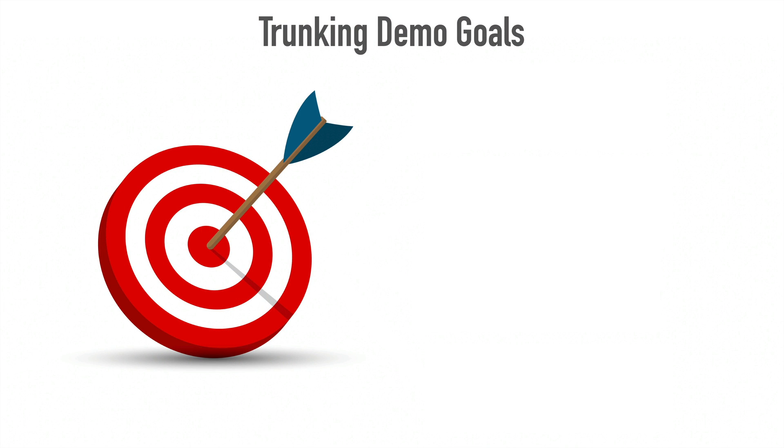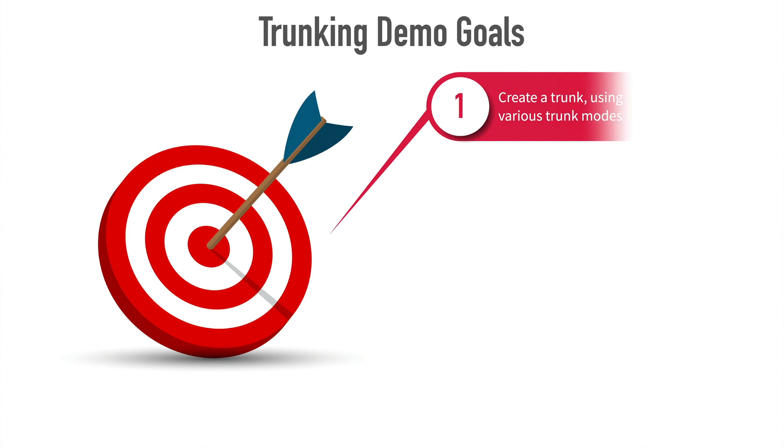Now that we've discussed the theory of Ethernet trunking, in this video we want to do some configuration. Specifically, we've got three goals for this demonstration. We want to create a trunk interconnecting a couple of Cisco Catalyst switches, and as part of that, we want to play with some different trunk modes to check out their behaviors.